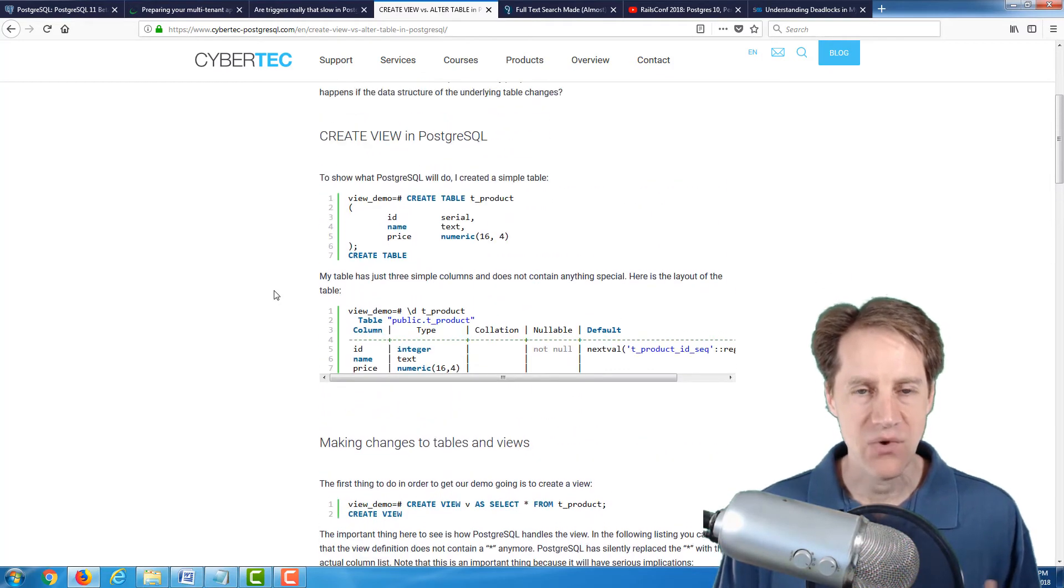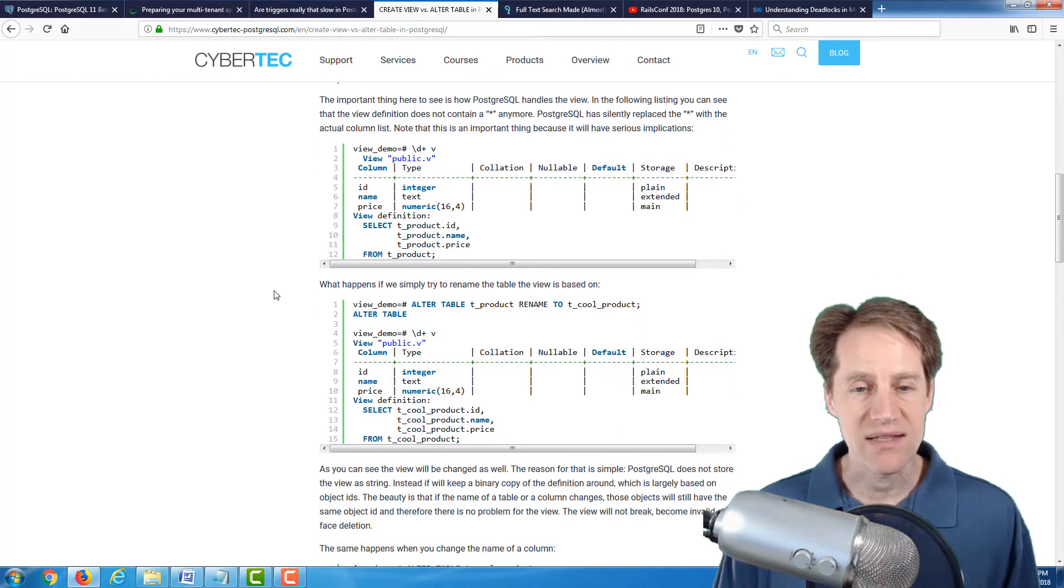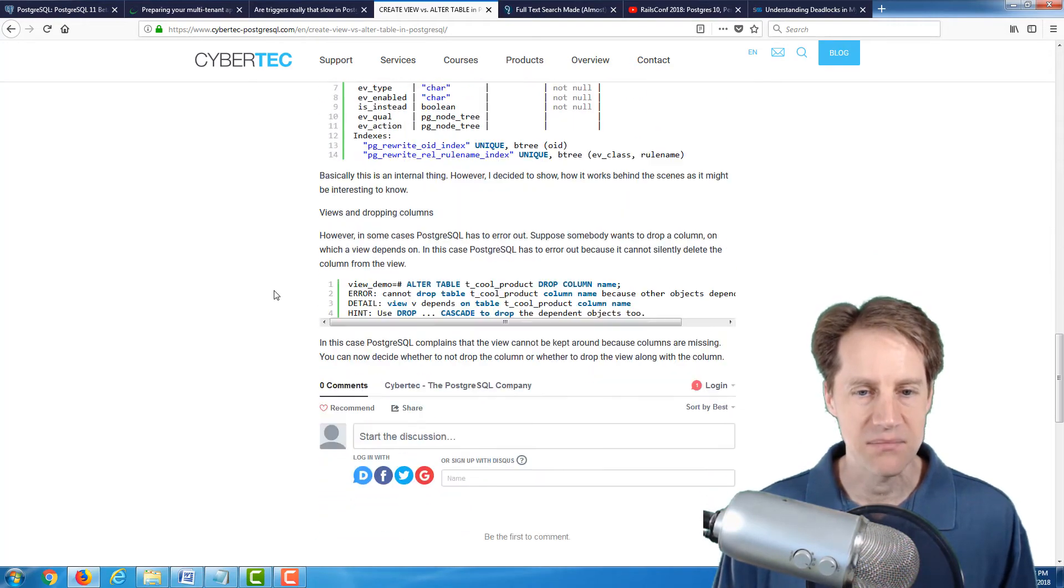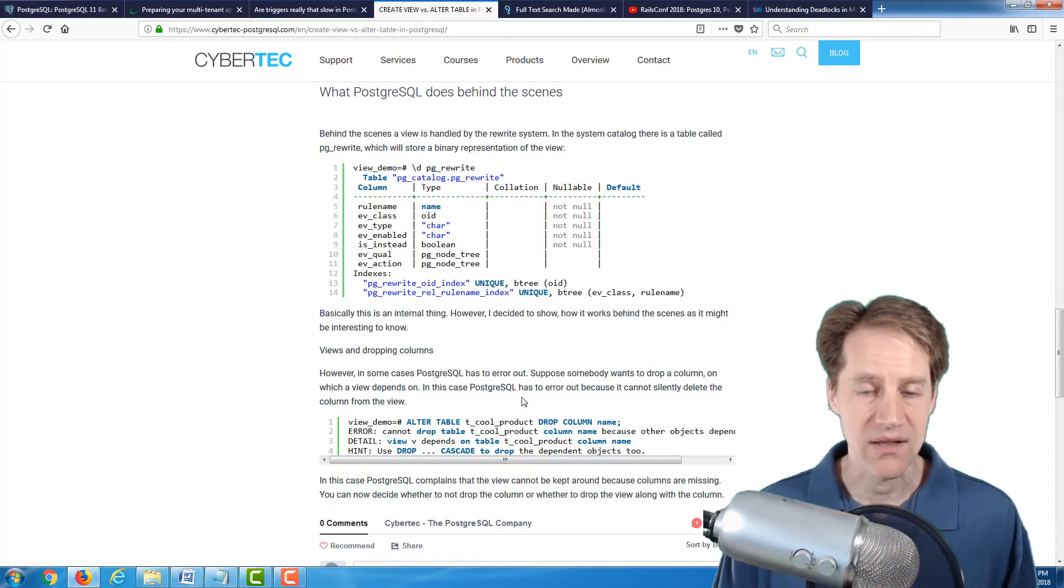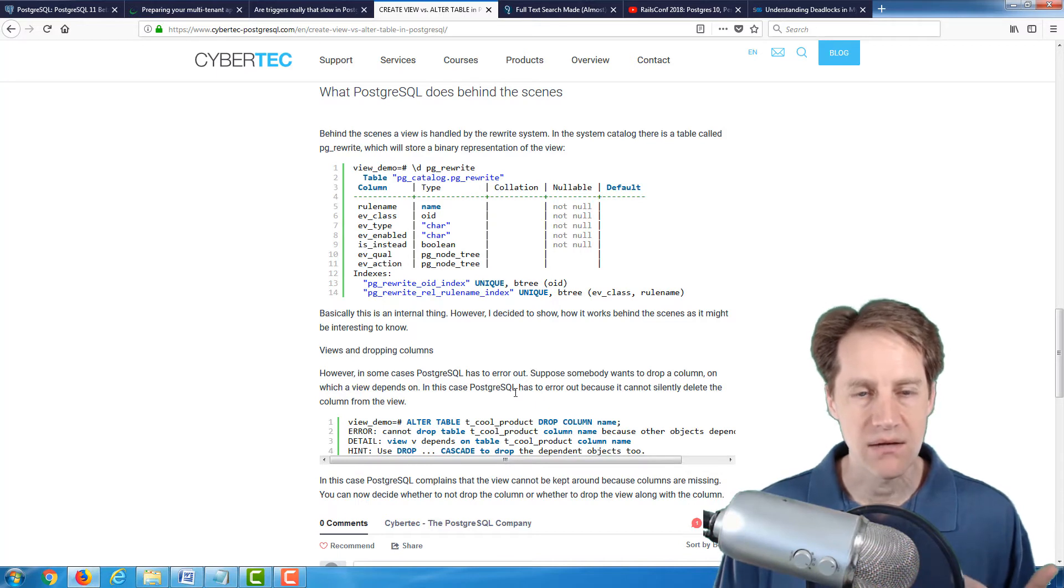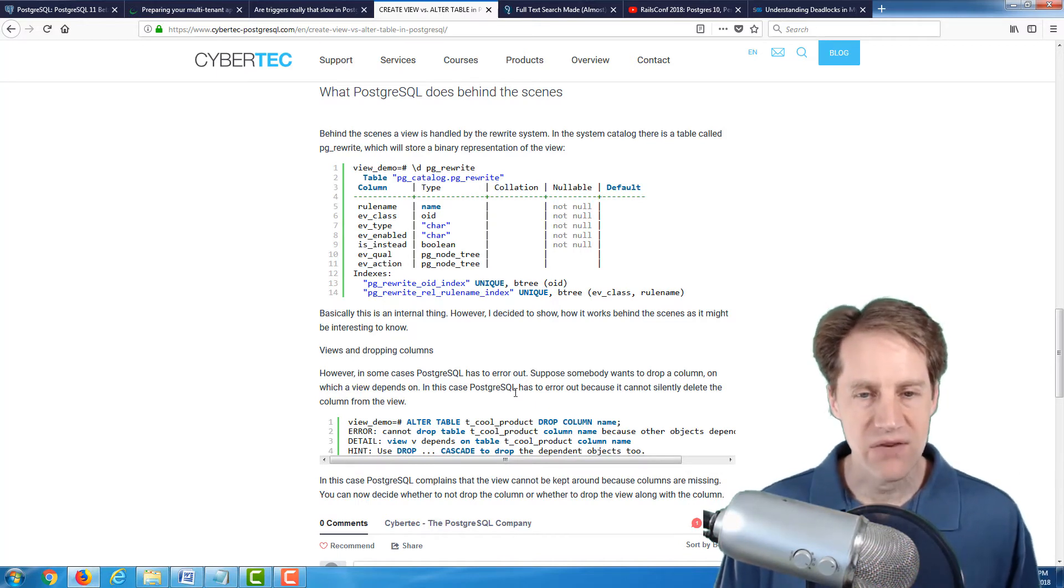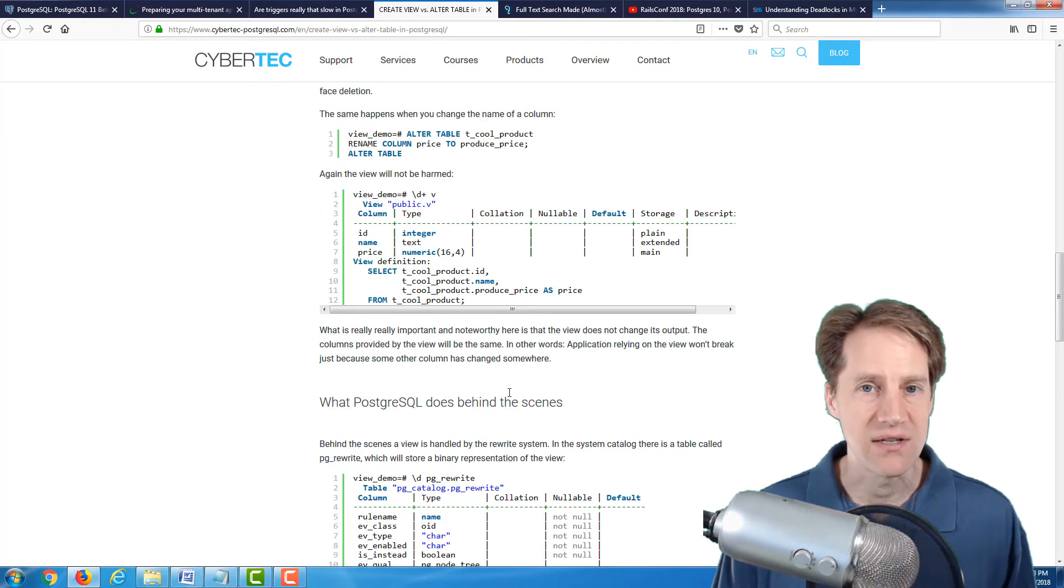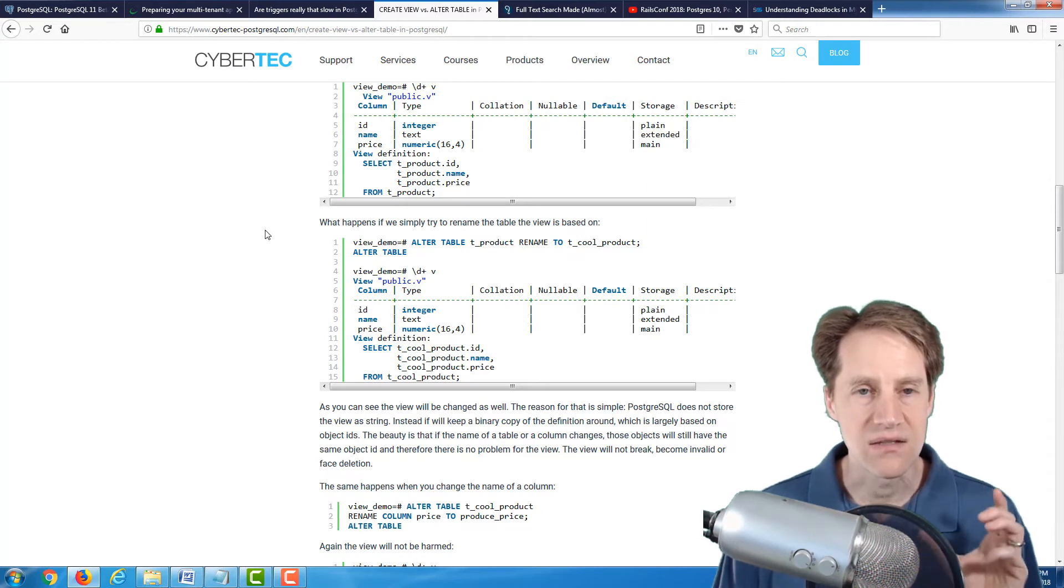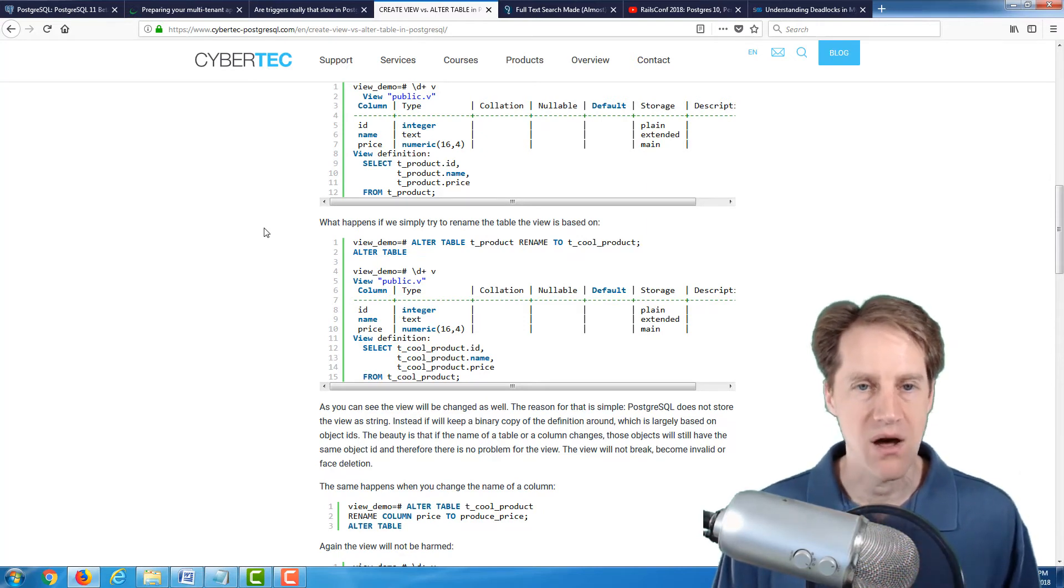But it's an interesting post, and then it goes into the background of how views are managed, and how it can handle changes you implement at the table, and how the views are able to keep up with that. And then even list some cases where they aren't able to handle it, like when you're dropping a column. But in most cases, the views can be maintained and kept up to date with changes to the table. So definitely an interesting blog post to check out, if you're interested in how that works behind the scenes. And I should say that these last two posts were from the cybertech-postgreSQL.com blog.